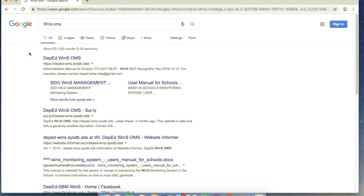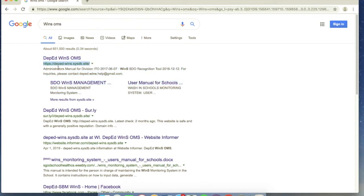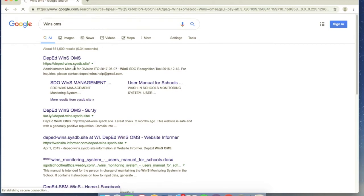The first thing that you're going to notice when you type WINS OMS in the browser is you're going to see the first result which is DepEd WINS OMS. The website is deped-wins.sysdb.site. So do not forget, that's the first one that will appear, that's what we will click.